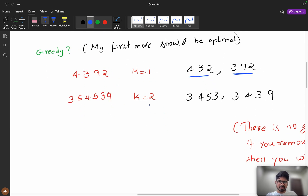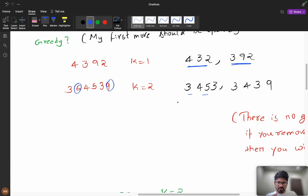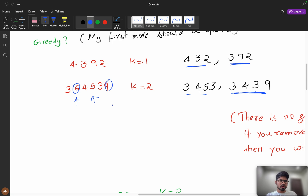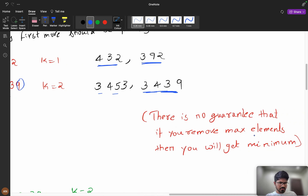Another example with k equals 2: let's remove the two maximums. We have the number and if I remove 6 and 9 I get 34538. But if I remove 6 and 5, my answer is 34 38 — which is lesser. I did not remove 9 but still got a smaller answer. So there is no guarantee that removing maximum elements will give the minimum. We can't use that approach.